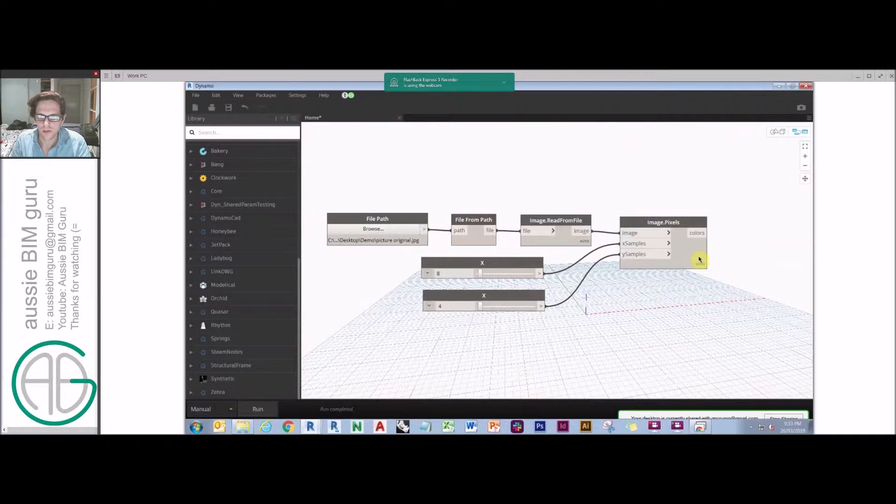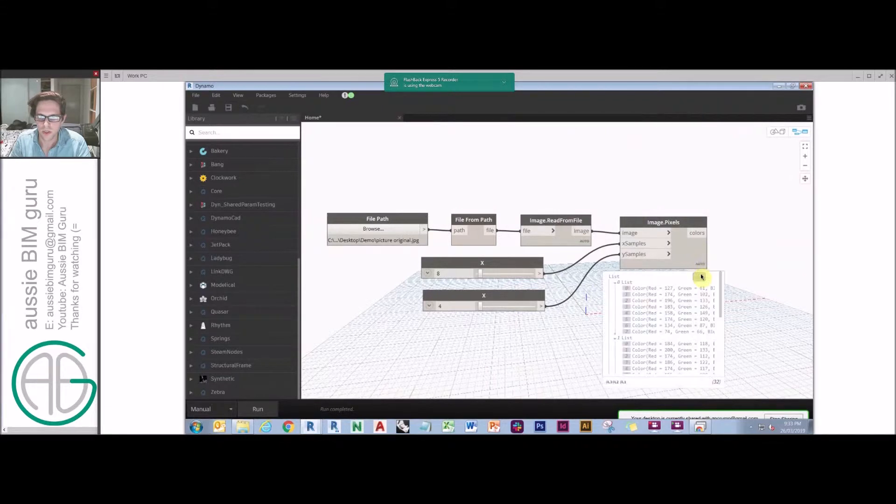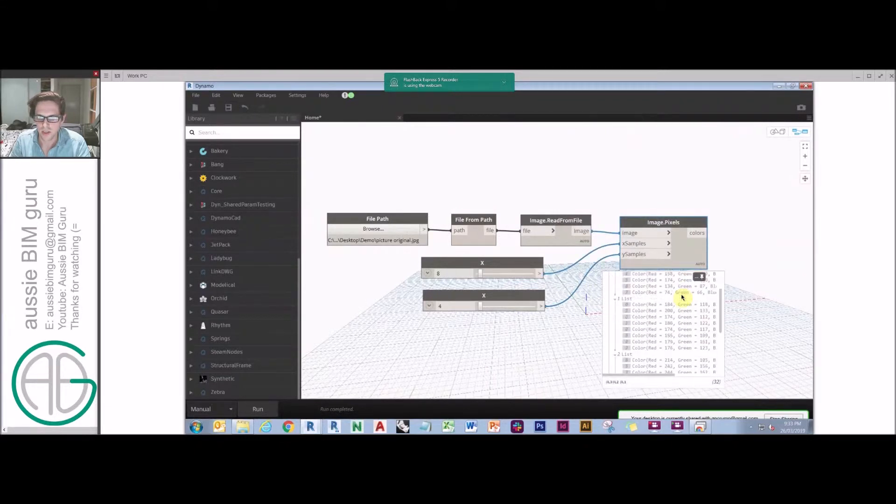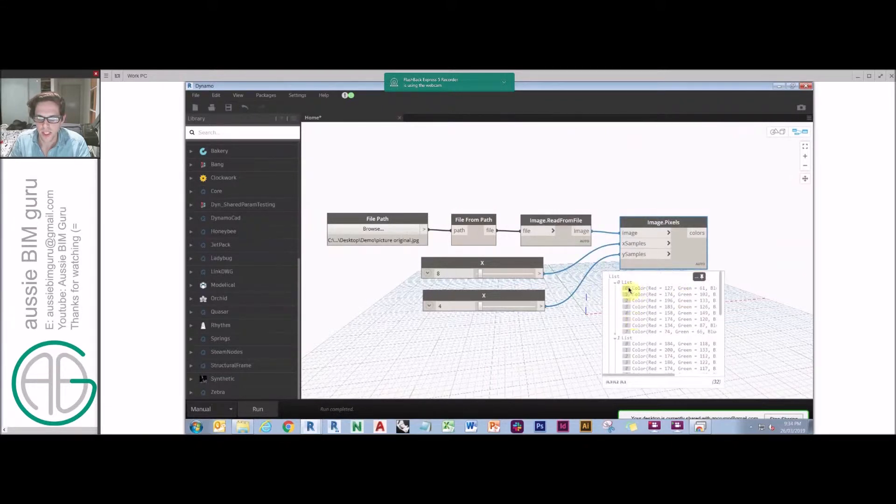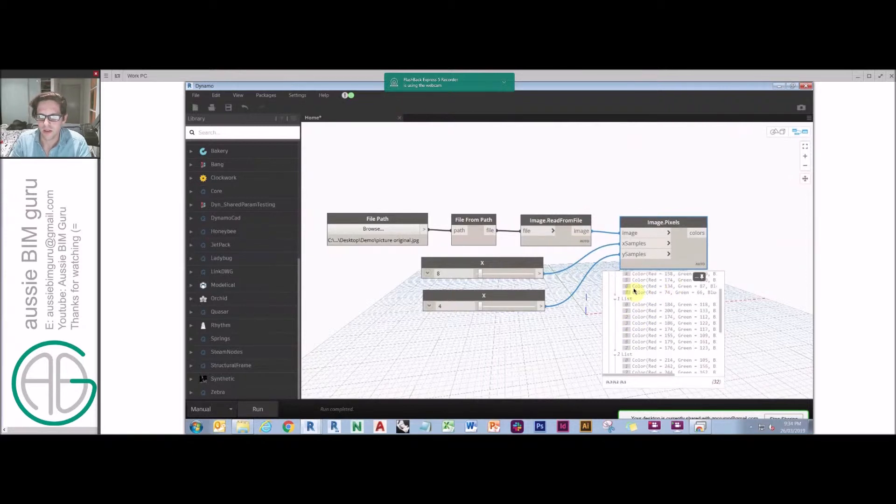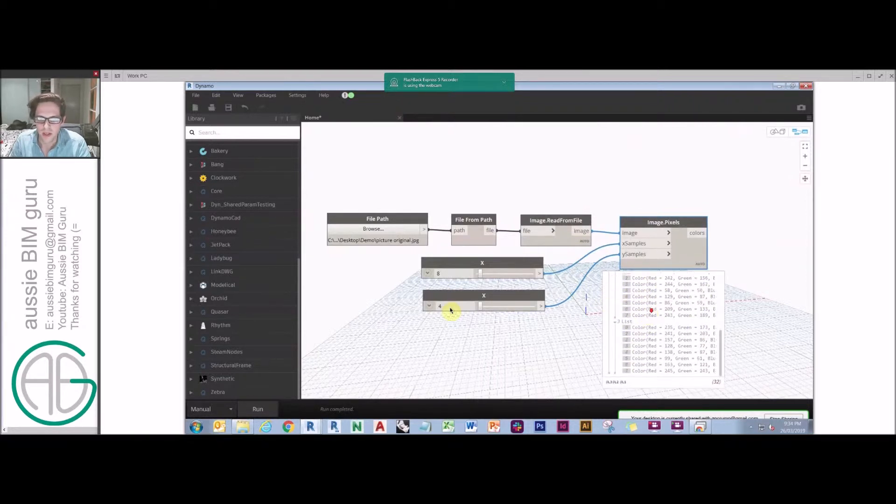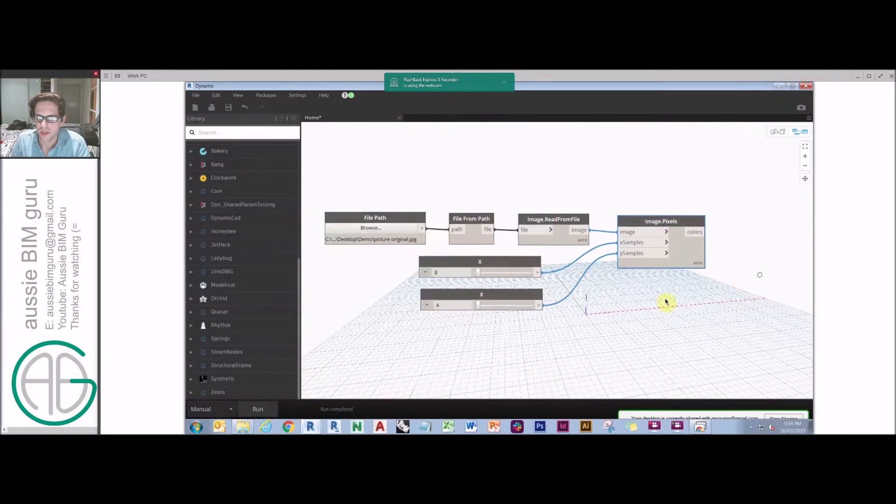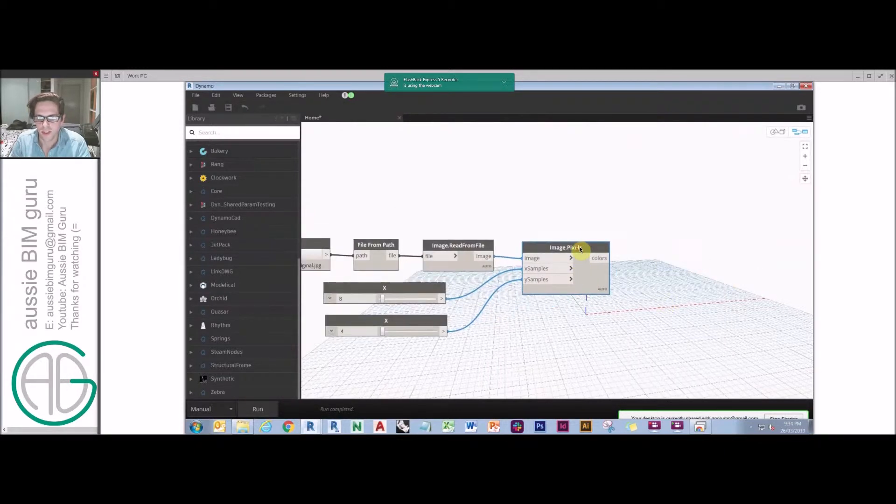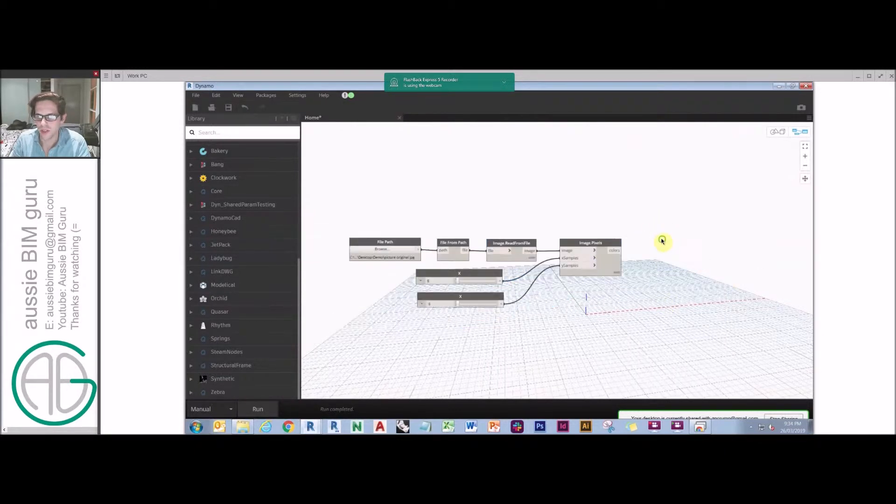Likewise, we're going to call one y and we'll plug that in. Let's just say for now we'll do 8 by 4 just to keep things simple. If I run this, you'll see that what it's giving us is actually a set of colors.